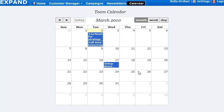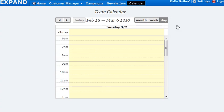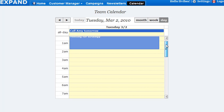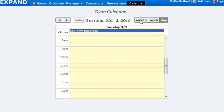Right now it's on a month's view. You can change that into a week's view, and it's going to show the entire week. You can also look up just for the day, and it breaks it down by time and all that.